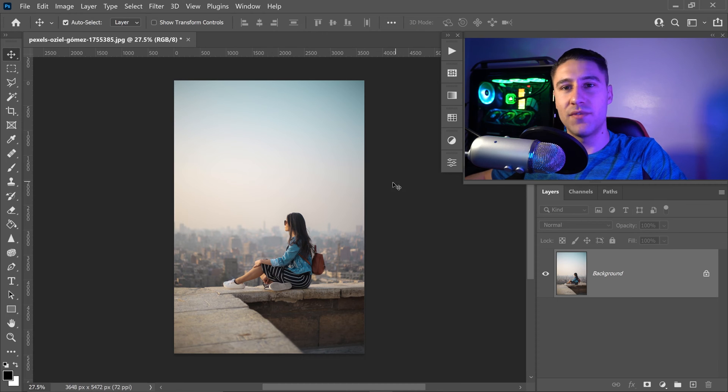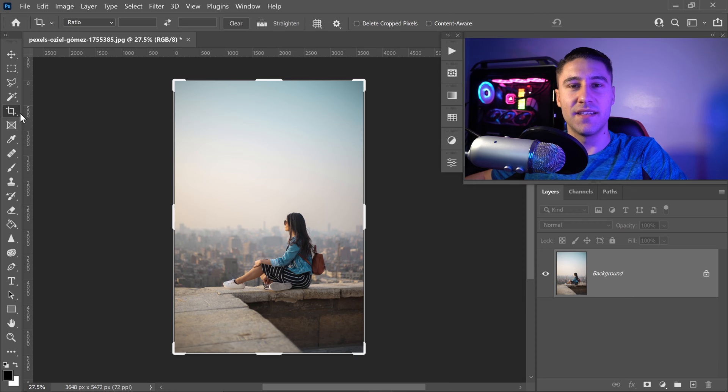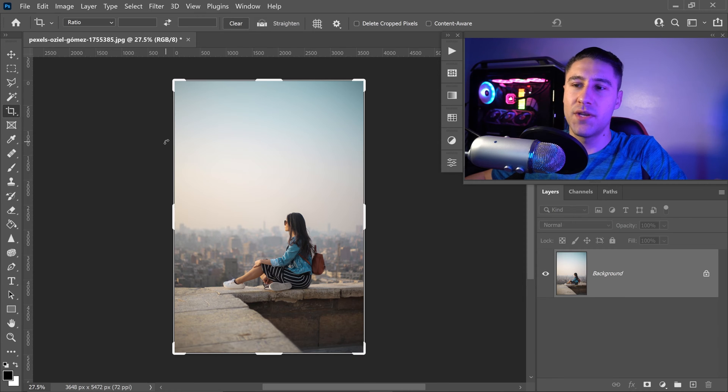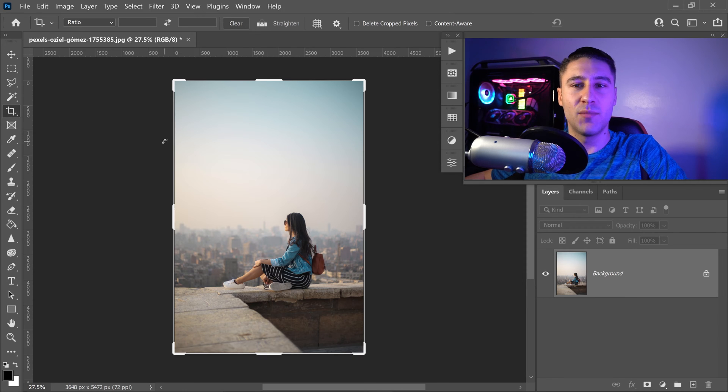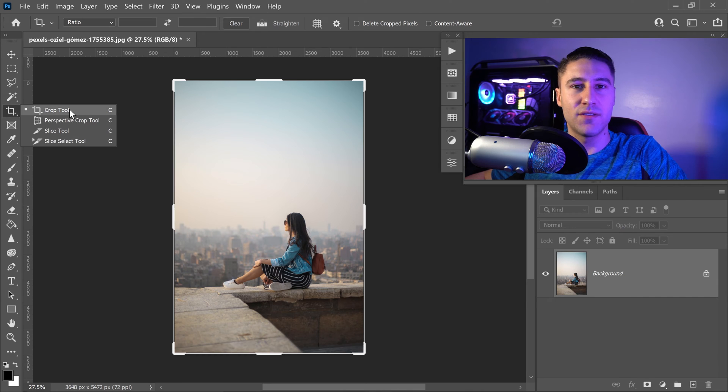To get to the crop tool in Photoshop, you want to go to the fifth tool down and then left-click. If you don't see this available, you can right-click and it'll be the very top one.